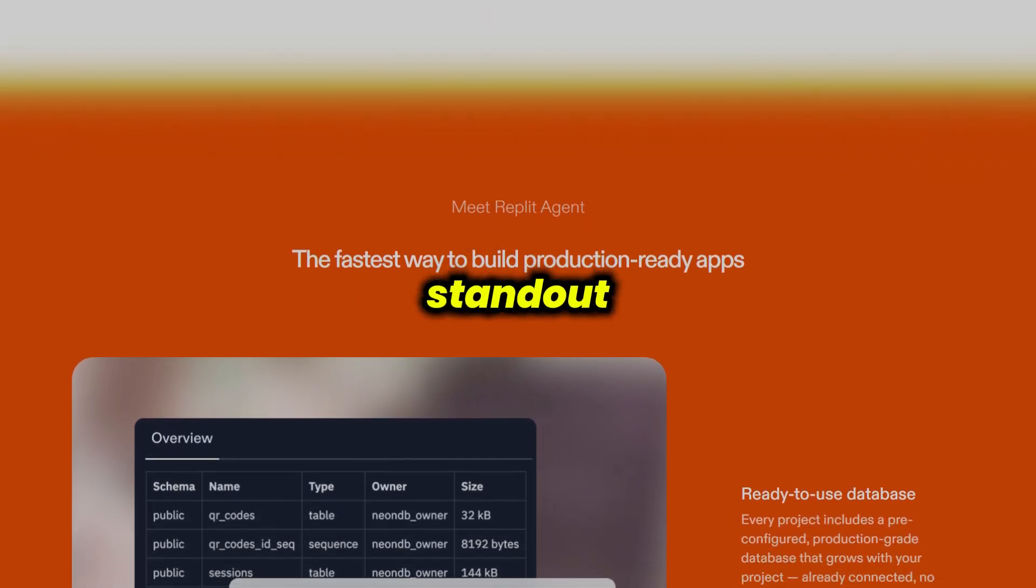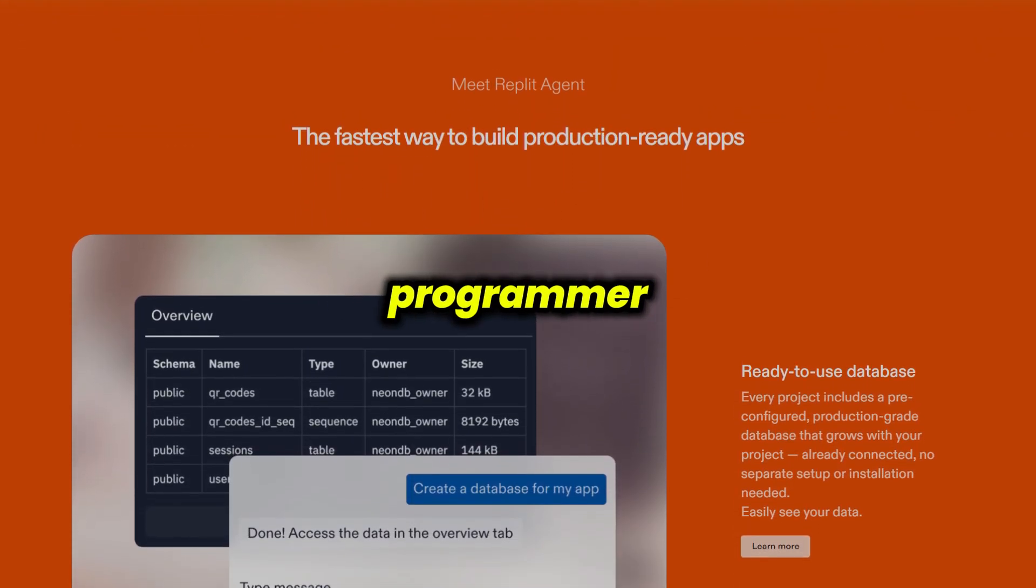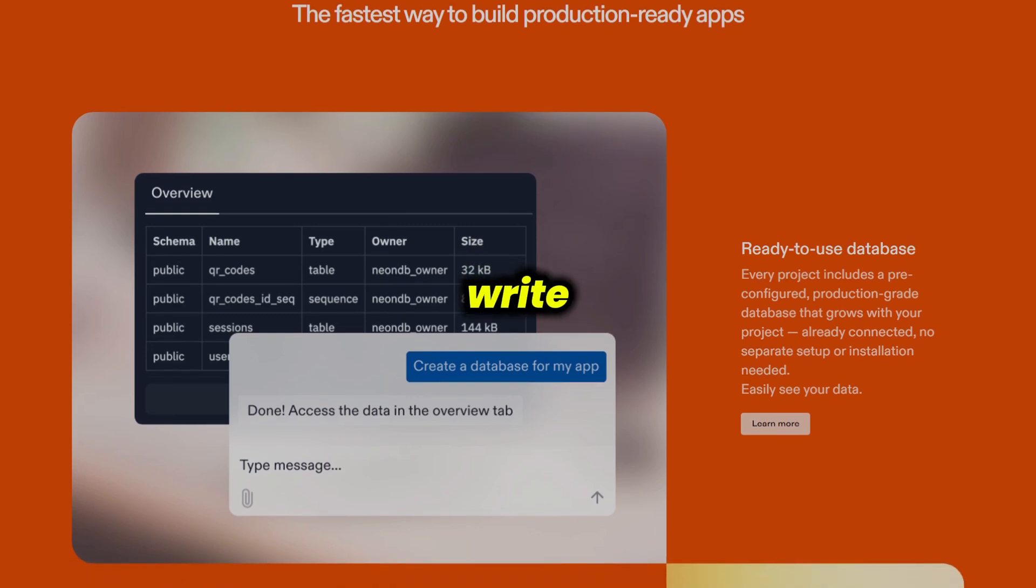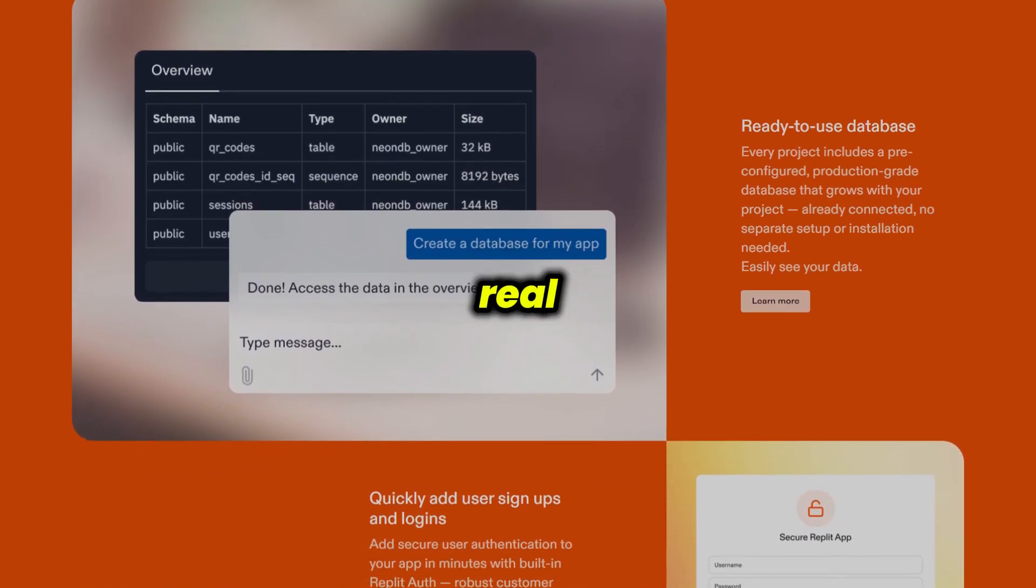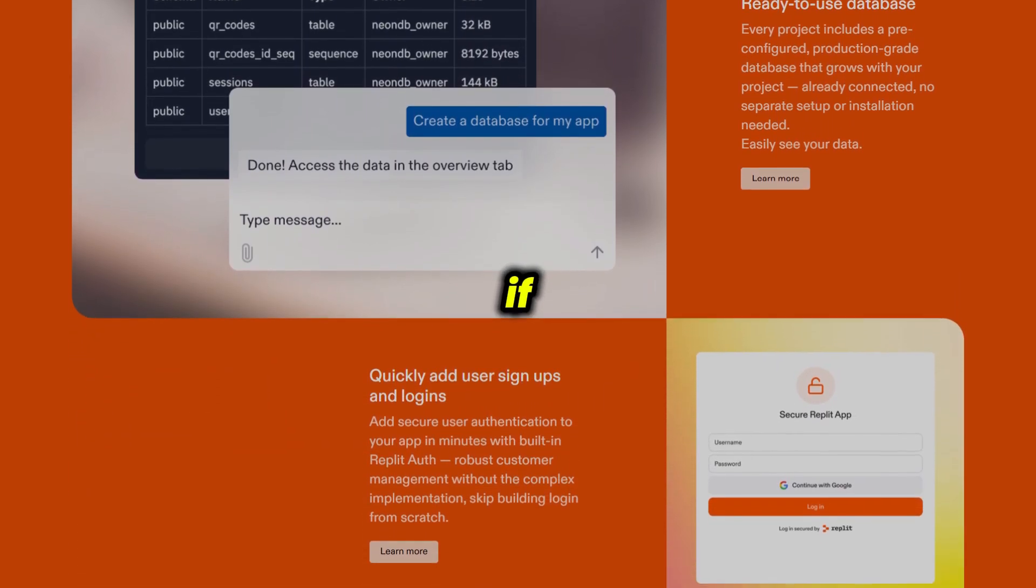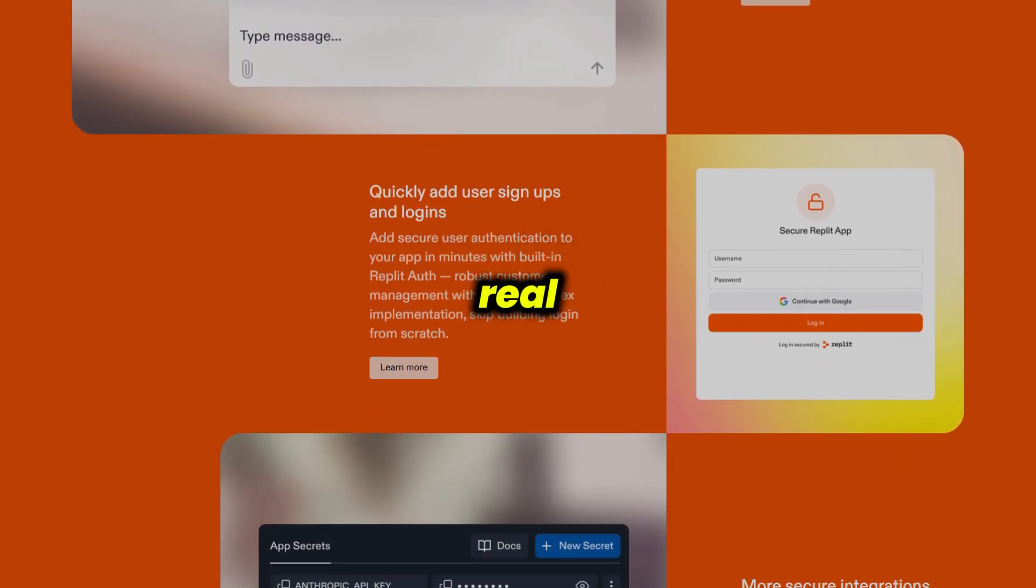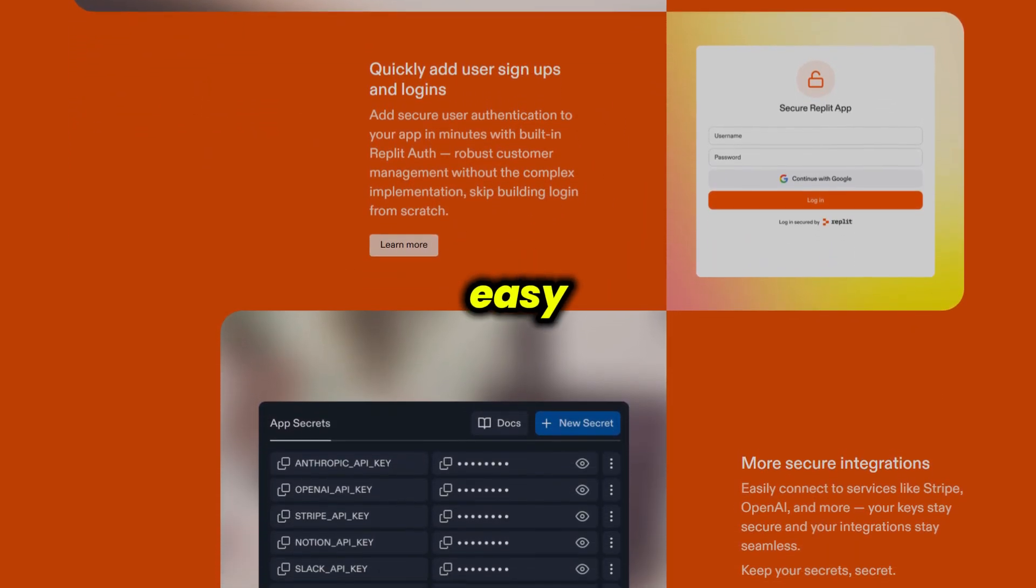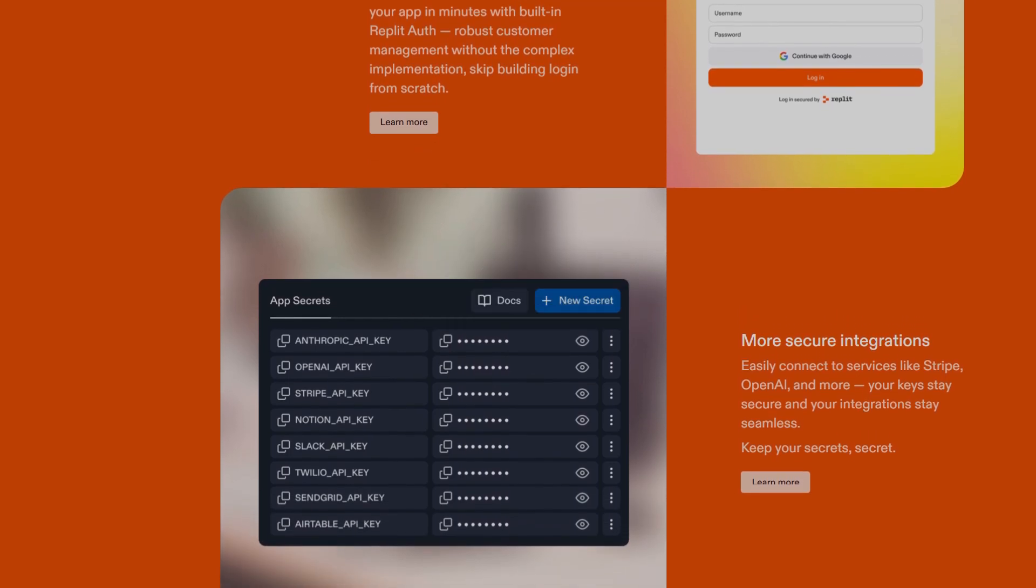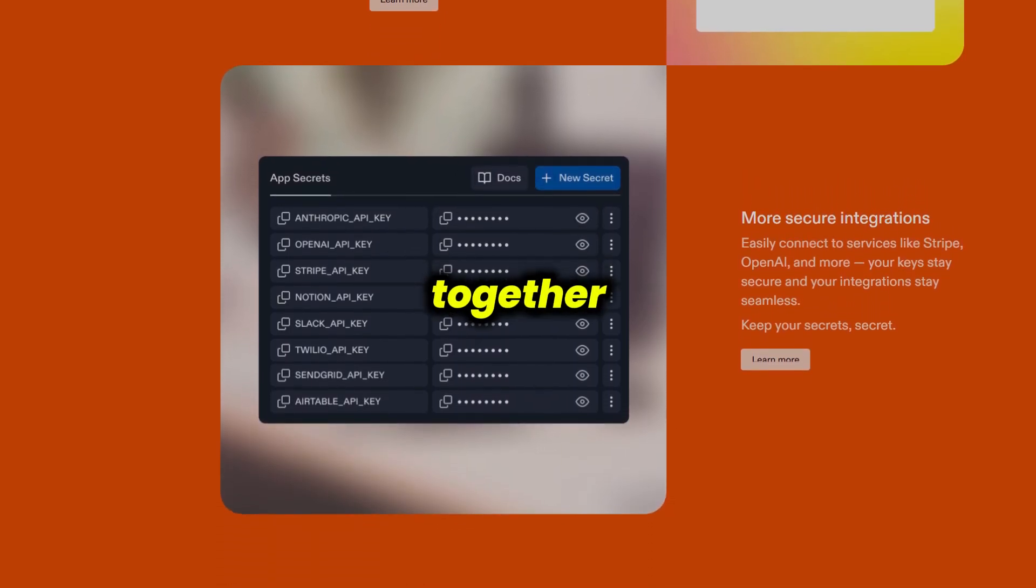One of Replit's standout features is its AI-pair programmer, Ghostwriter, which can help you write, debug, and optimize your code in real-time. Plus, if you're working with a team or teaching others, Replit's real-time collaboration tools make it easy for everyone to jump in and contribute, just like editing a Google Doc together.